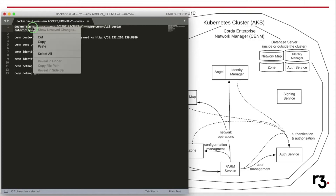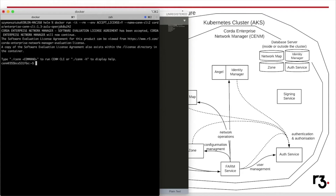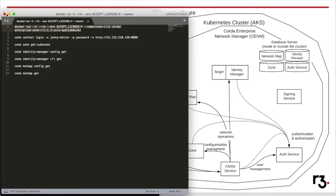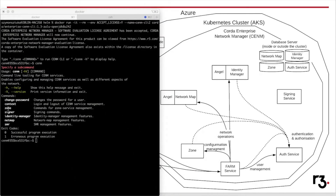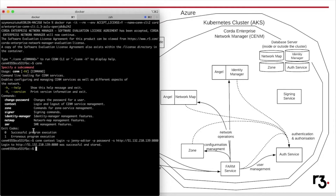After successfully deploying CENM on the Kubernetes cluster, we can start using it. We will use the command-line interface tool to connect to CENM. This tool is shipped via a Docker container, so I will run a command on my local machine to start this container. By typing 'cinnamon', I have access to all commands and subcommands. Commands are grouped into four groups: one for Zone Service, one for Signing Service, one for Identity Manager, and one for Network Map. However, we haven't connected to the actual cluster yet — to do that we use the command 'cinnamon-context-login' with a username, password, and the IP of the Farm Service.